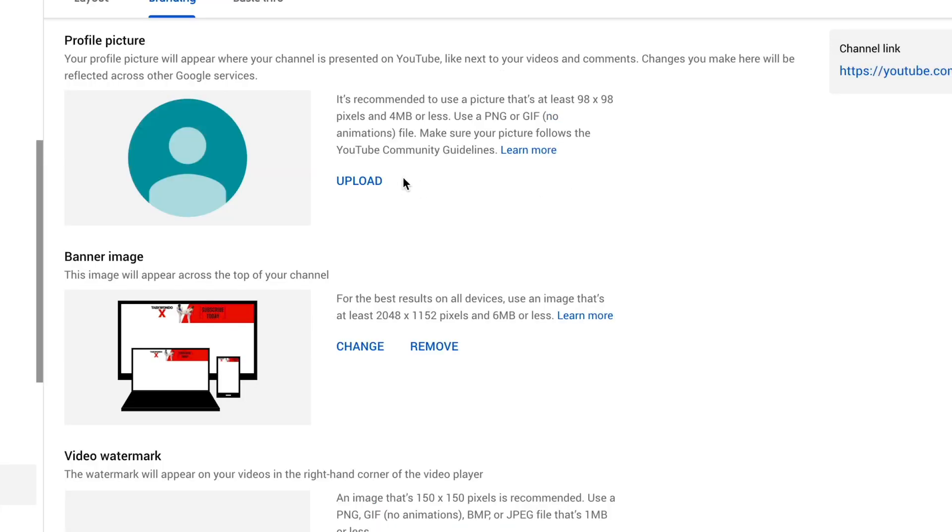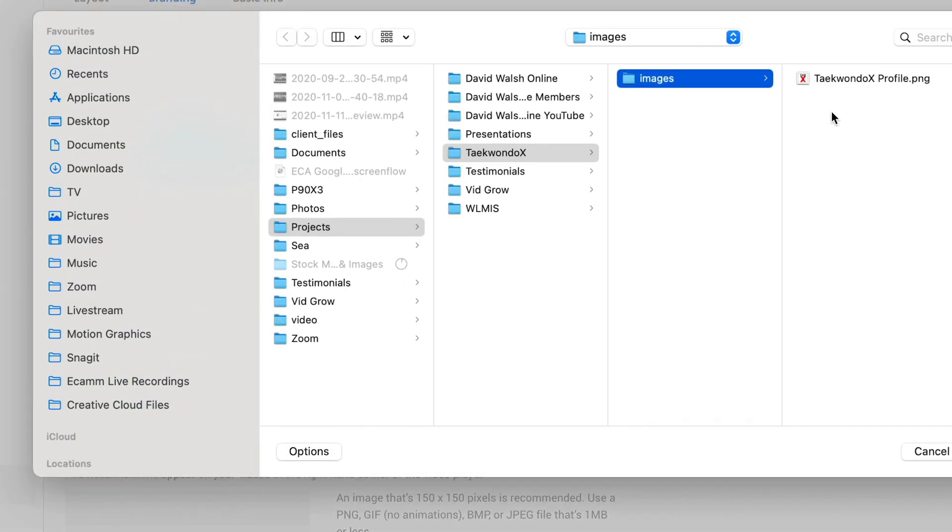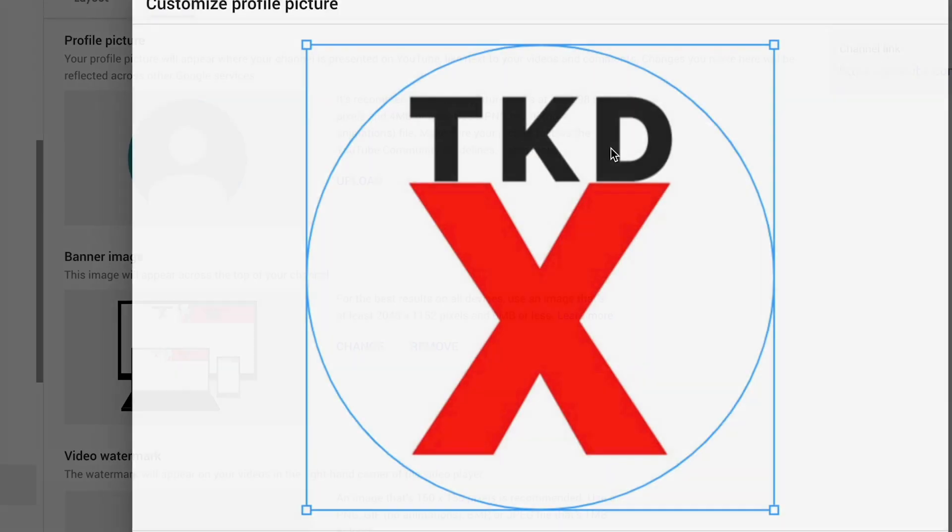So to add a profile picture, if you haven't got one there already, click on the upload link there. Now you need to make sure that your image is at least 98 by 98 pixels wide and also 4 megs or less, is a PNG or GIF file, not an animated GIF. So to add your image, click on upload. And then select your image. So I'm going to pop in my profile image again.